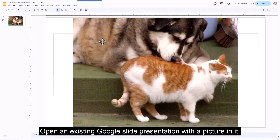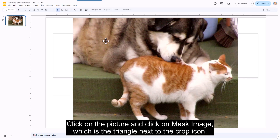Open an existing Google Slides presentation with a picture in it. Click on the picture and click on Mask Image, which is the triangle next to the crop icon.